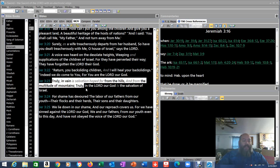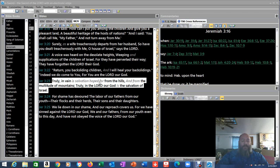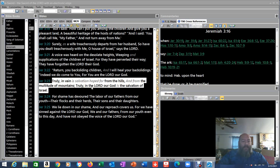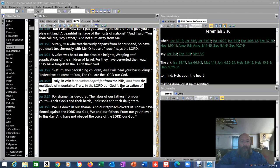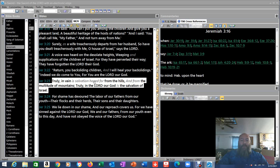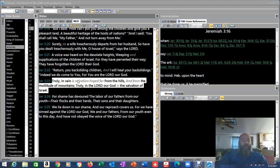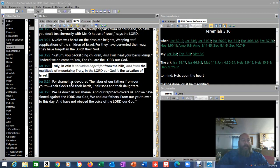Verse 23. Truly in vain is salvation hoped for from the hills. Notice that's highlighted there. Truly in vain is salvation hoped for from the hills and from the multitude of mountains. Truly in the Lord our God is the salvation of Israel. And who is that? Jesus. But he's like, in vain, it's hoped for. See, he already knew. He was already predicting. When he comes, they're not going to listen to him. They're going to take him out. Verse 24. For shame has devoured the labor of our fathers from our youth, their flocks and their herds, their sons and their daughters.